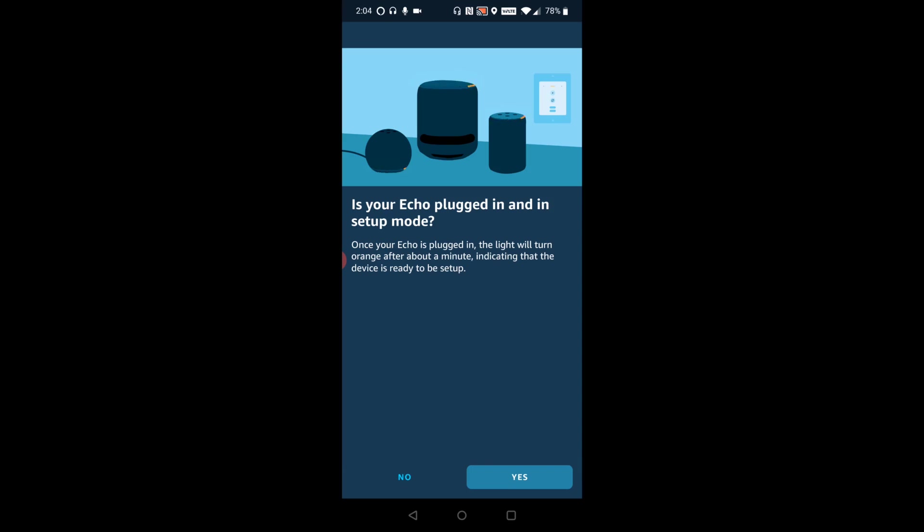And if you're having an issue where you're not getting that orange light to circle around your Echo device, you can also hold down the action button that's towards the back of your Echo dot fourth generation. And after you hold that button down for a while, eventually it will go into setup mode. So again, going to be clicking yes in this area.